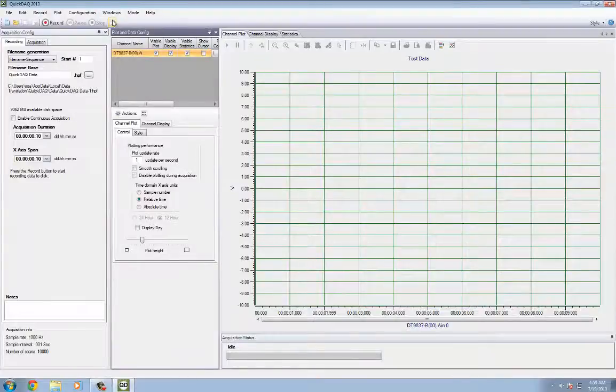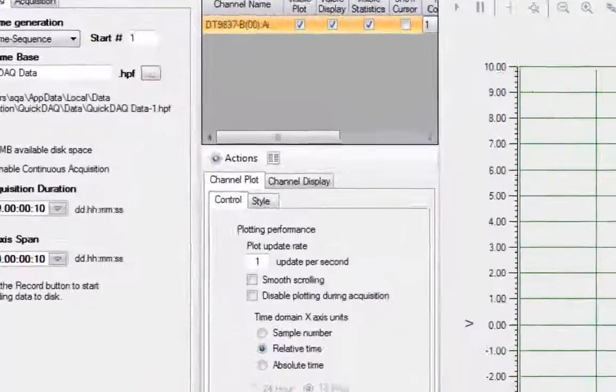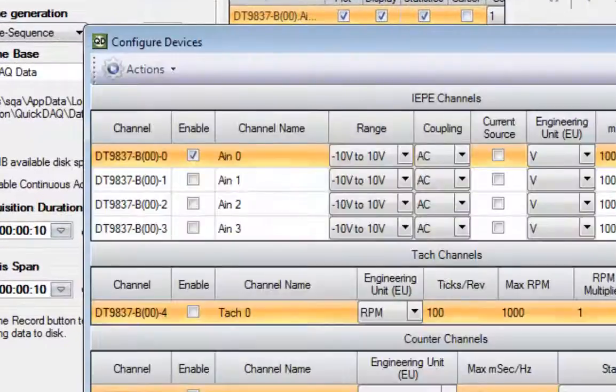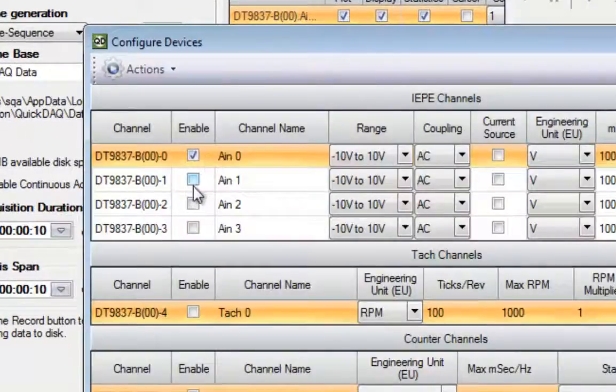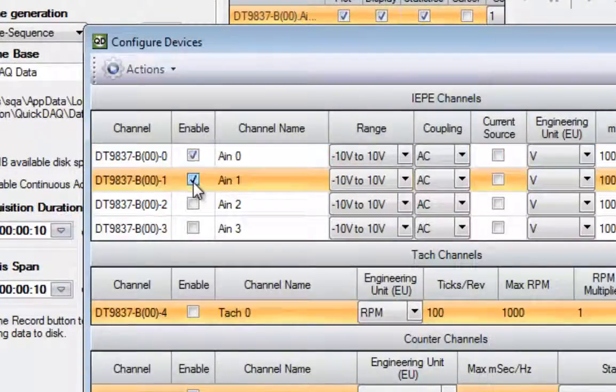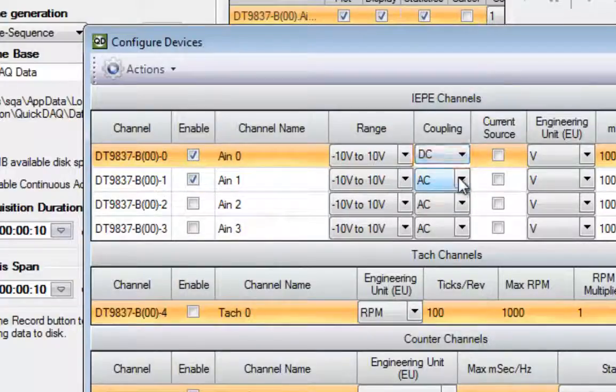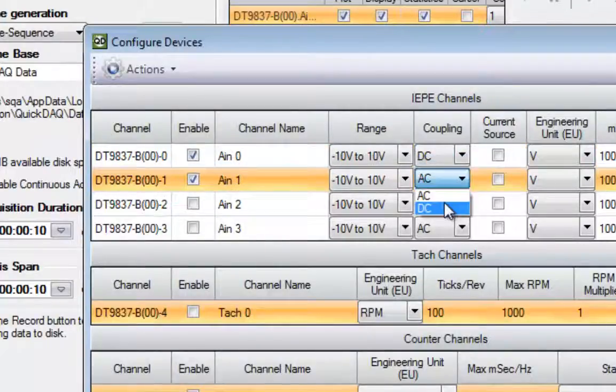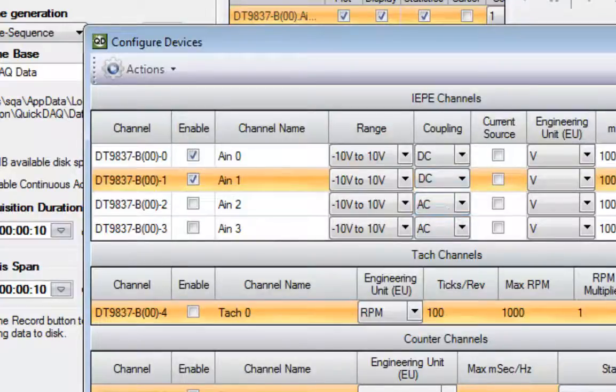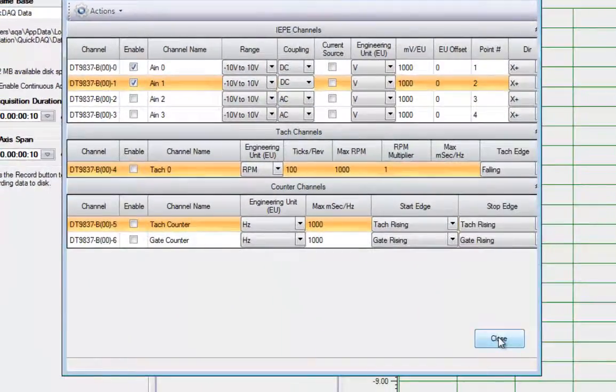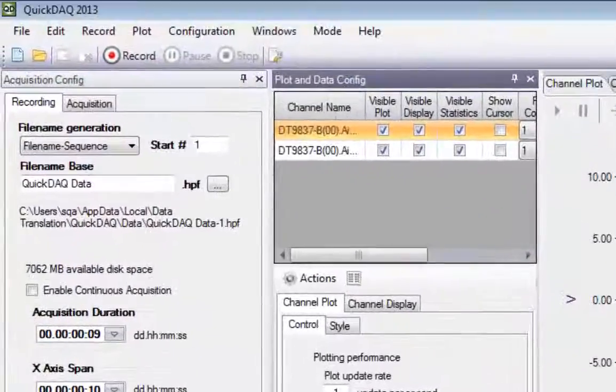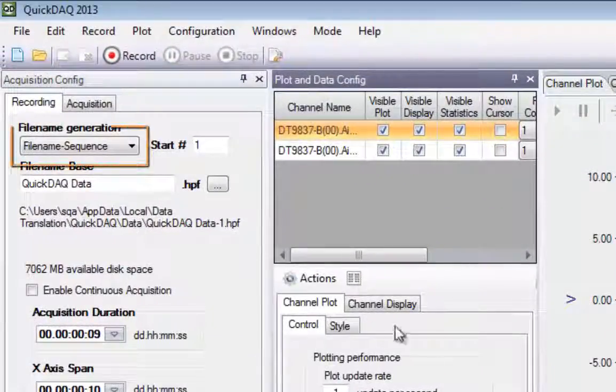In order to configure your device parameters, click the Input Configuration button. A dialog box will appear, allowing you to customize a variety of device options. After you have your device settings the way you like, click Close to save your settings.